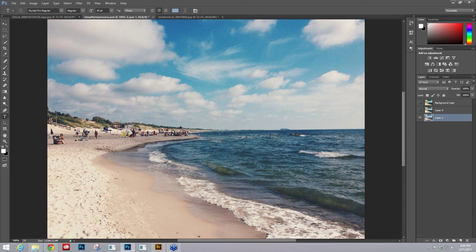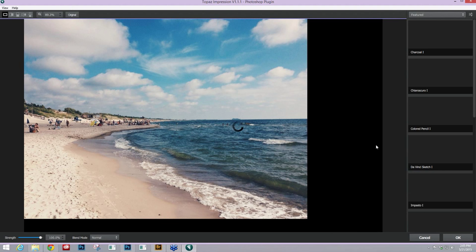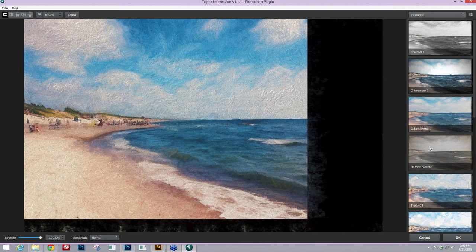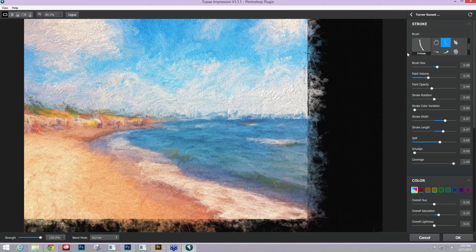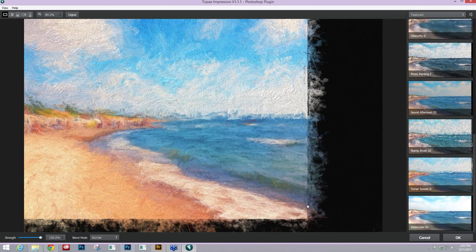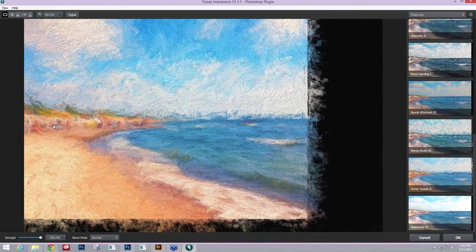Let me go ahead and show you that. Topaz Labs, Topaz Impression. I wanted to get something like the Turner Sunset type of effect in this painting. I wanted to go very abstract with it and kind of larger paint strokes.